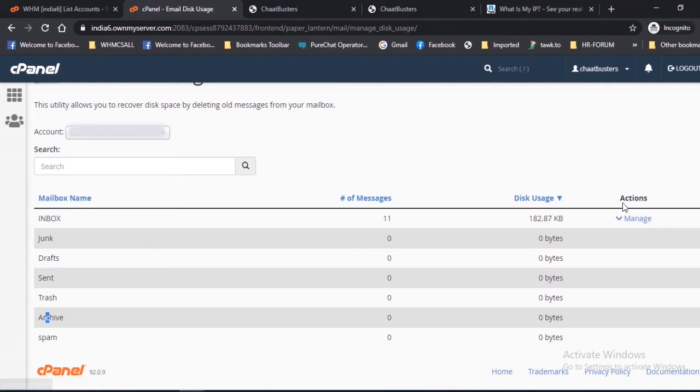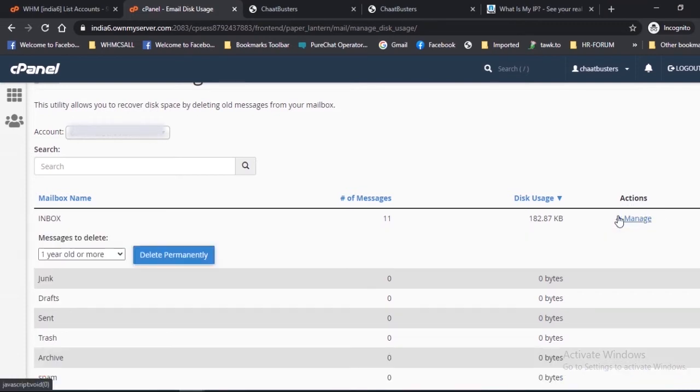Actions: Here you will find actions available for the mailbox. For performing actions like deleting messages, click Manage next to the mailbox name.